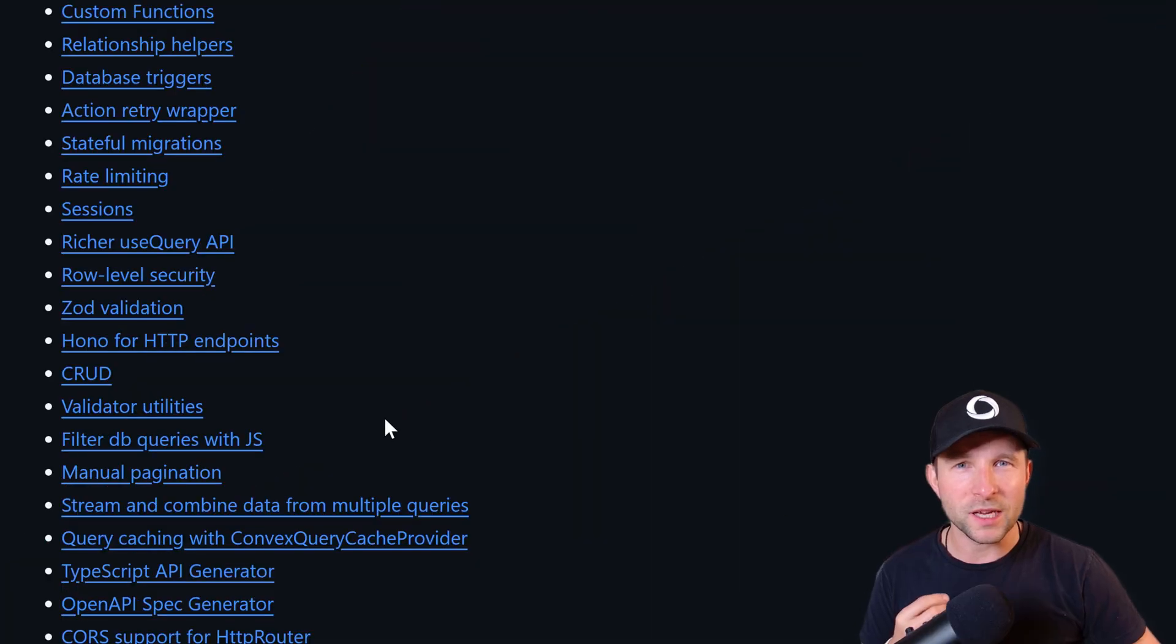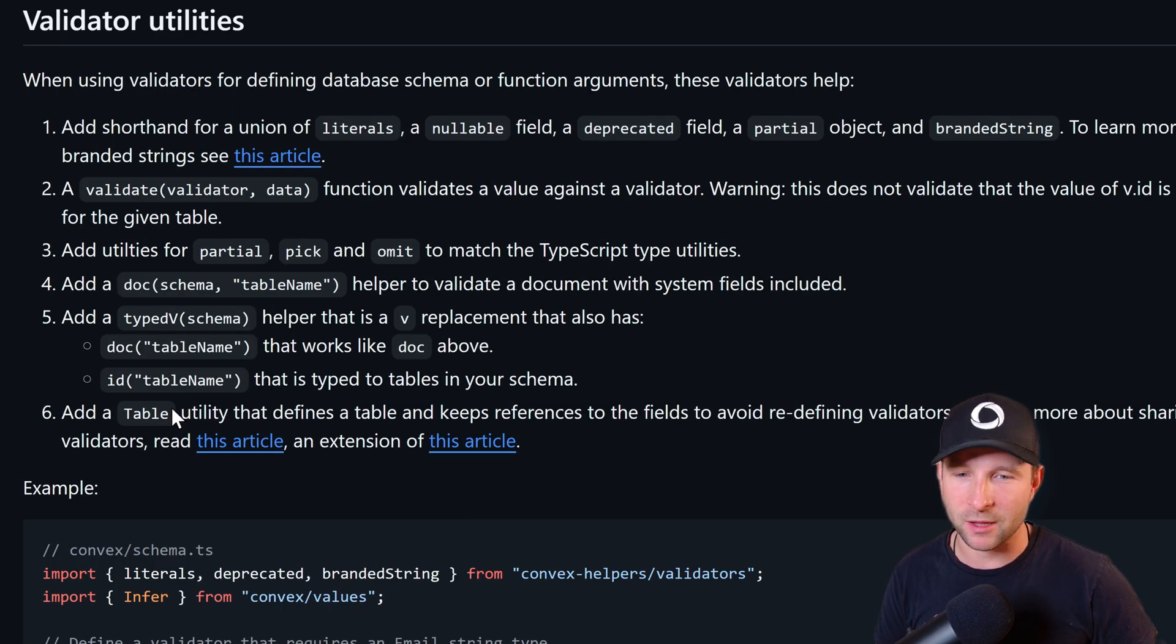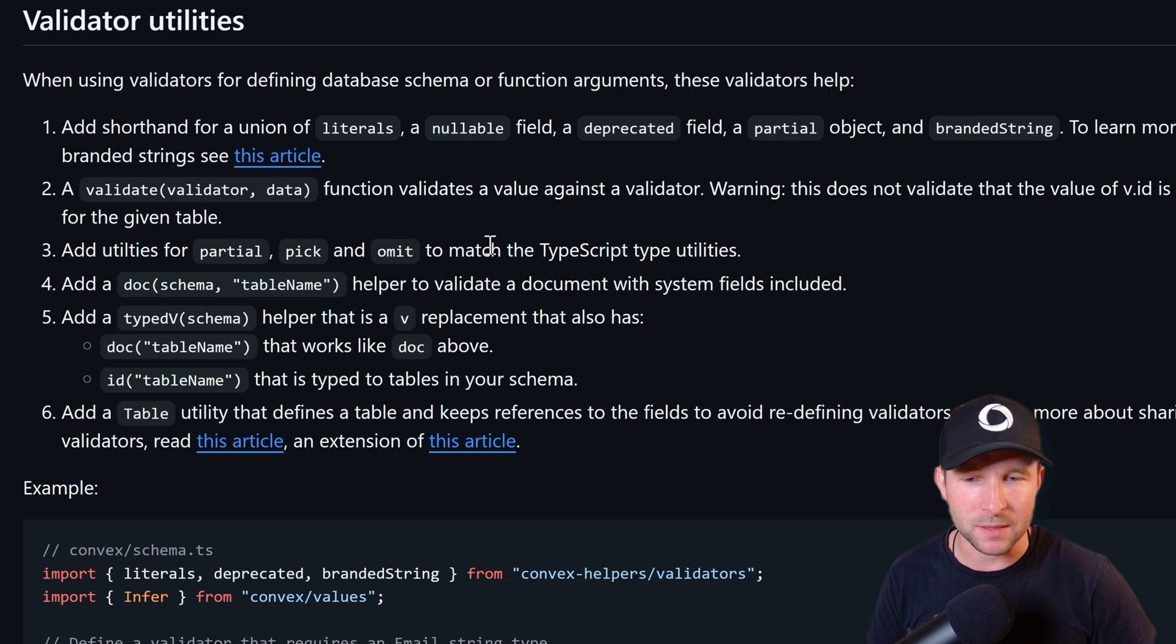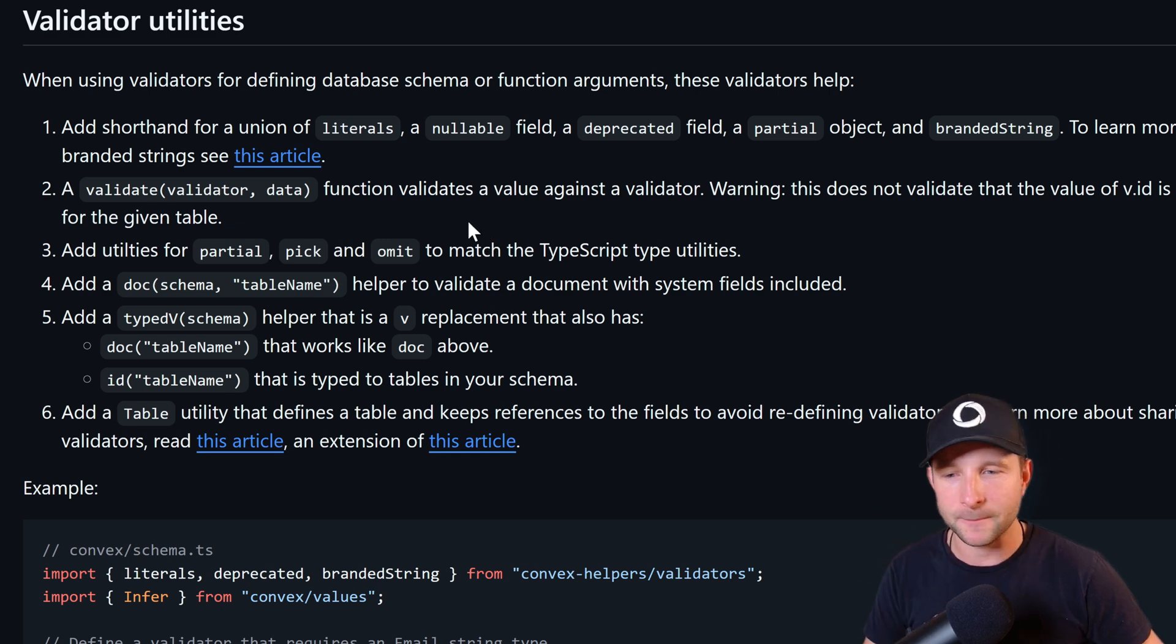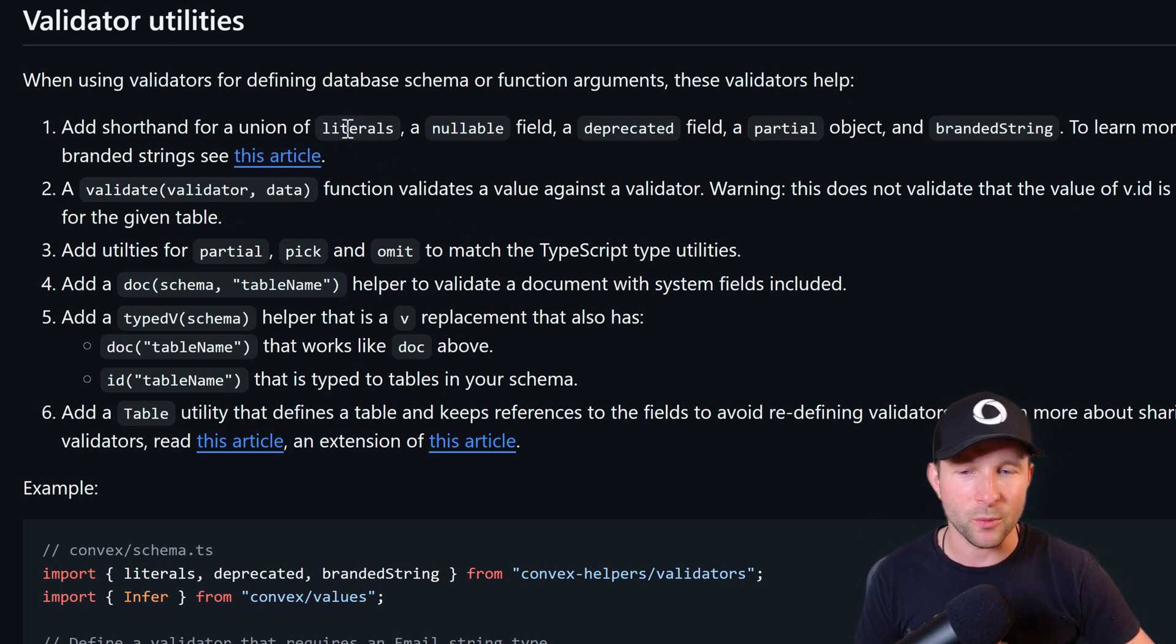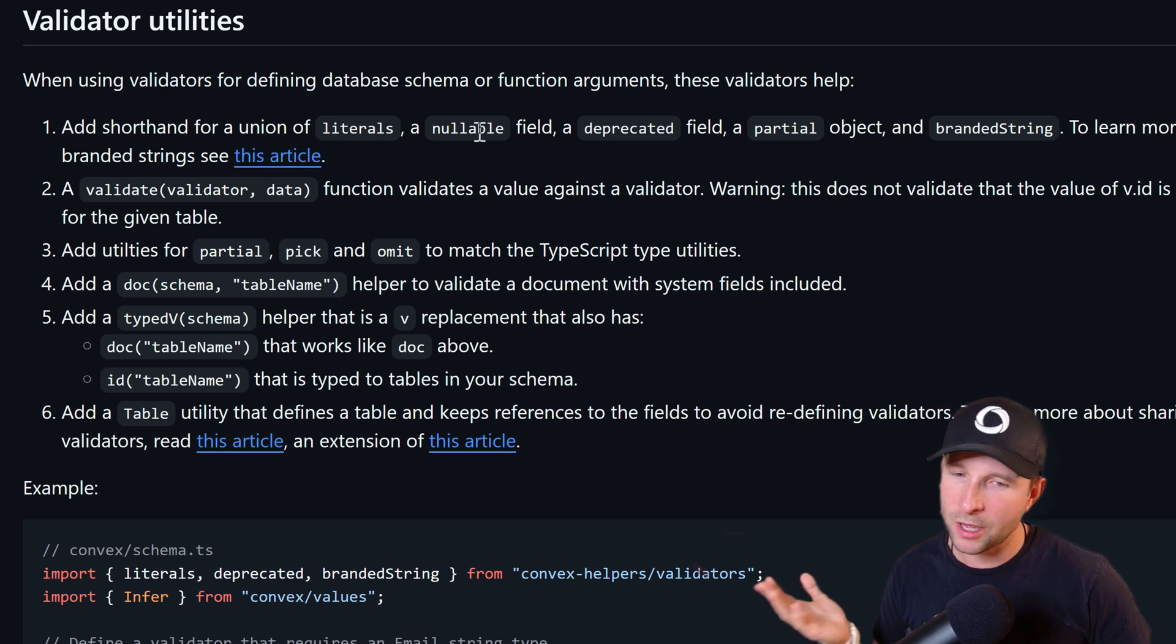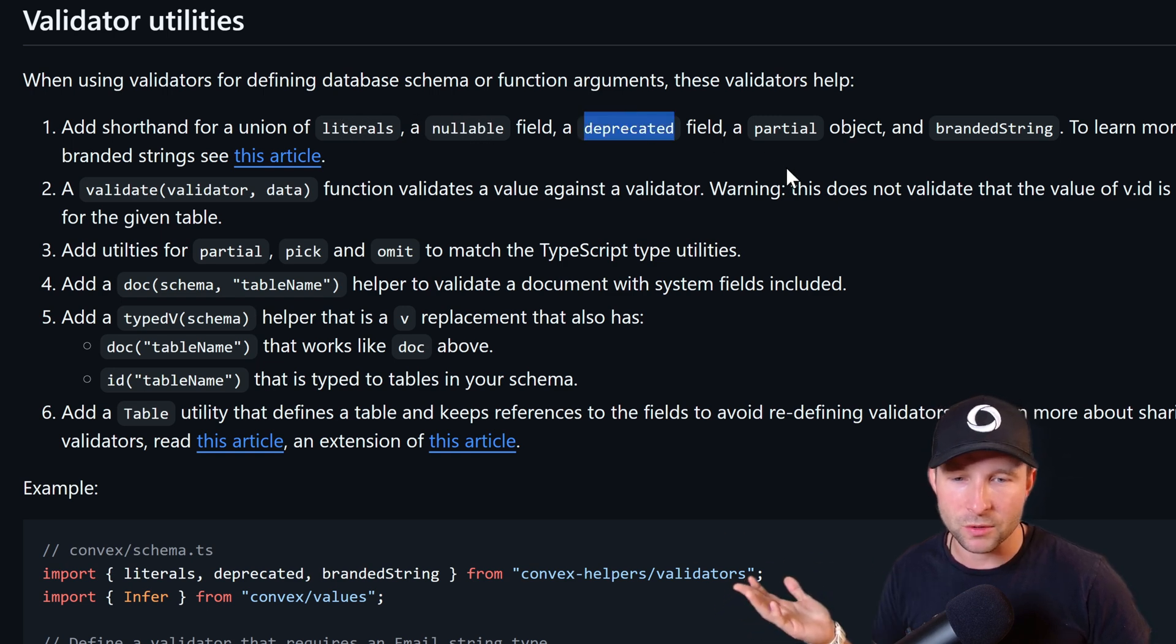So this one is so useful I think it probably should be included in Convex out of the box. The validator utilities add a bunch of little tools that make working with the Convex validators just a little bit nicer. For example, there are utilities that help when creating a union of literals or deprecated or partials.